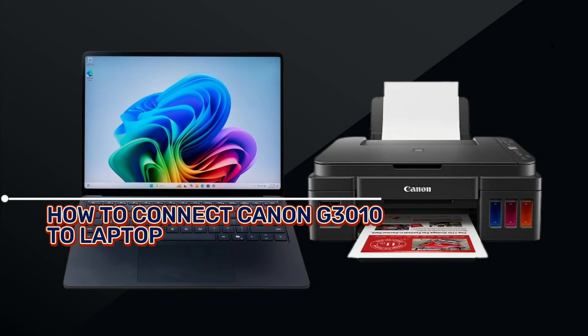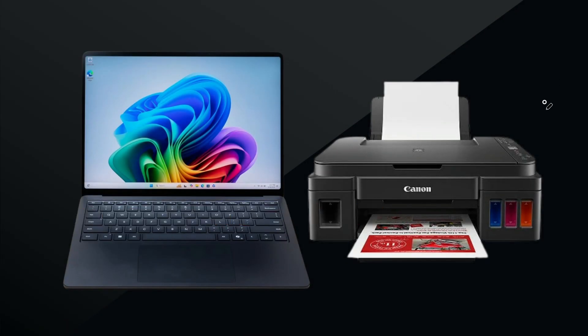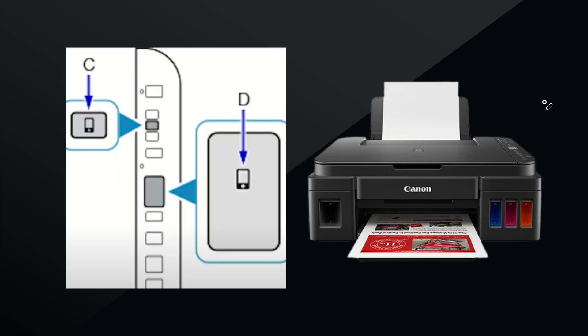How to connect your Canon G3010 to your laptop. The first option is through Wi-Fi Direct.